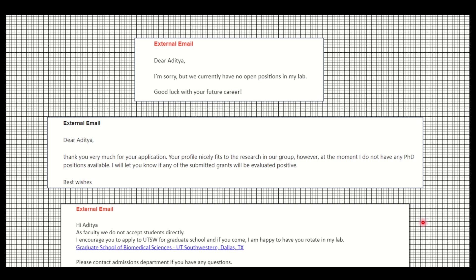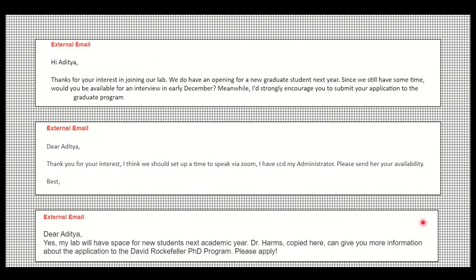So the emails don't go to waste — even neutral responses give you a clearer picture of how many professors you might work with if selected. Here are some positive responses: 'Thank you for your interest in our lab — we do have openings for new graduate students next year. Are you available for an interview?' These are very encouraging responses.